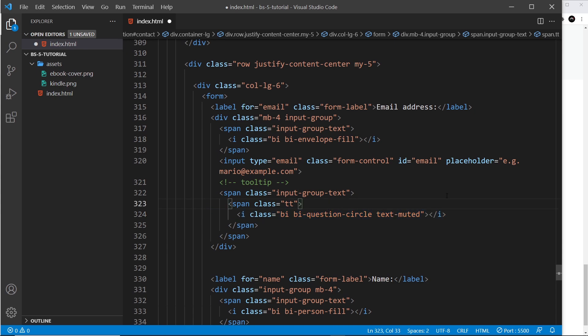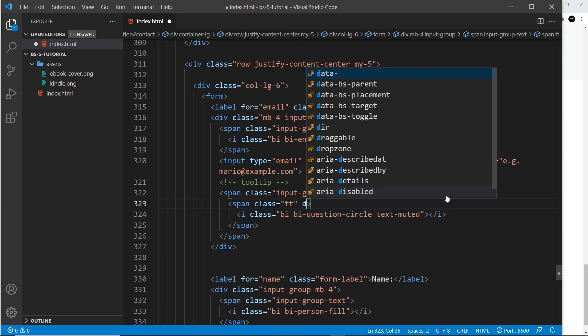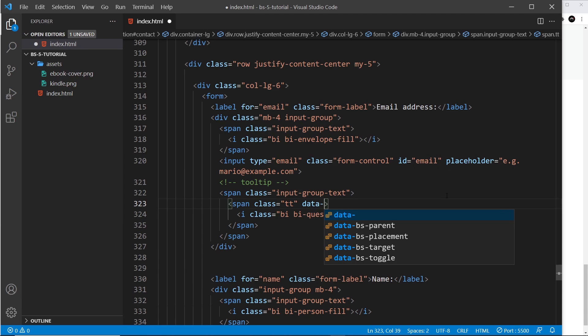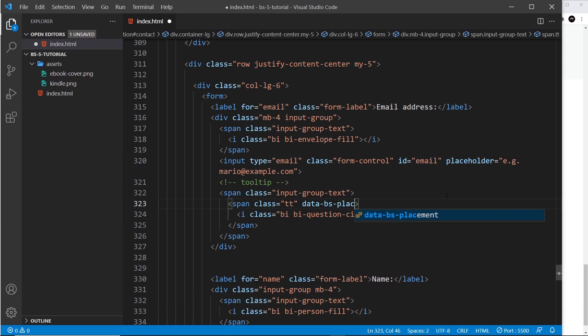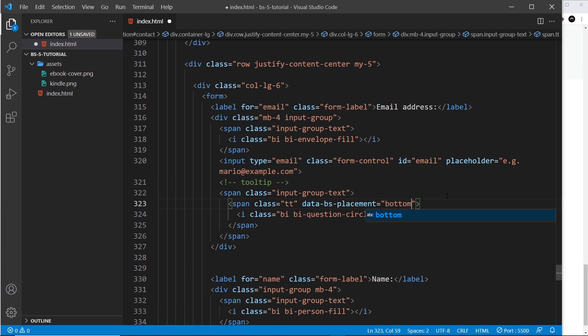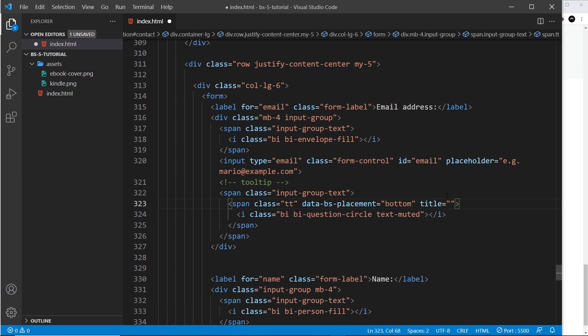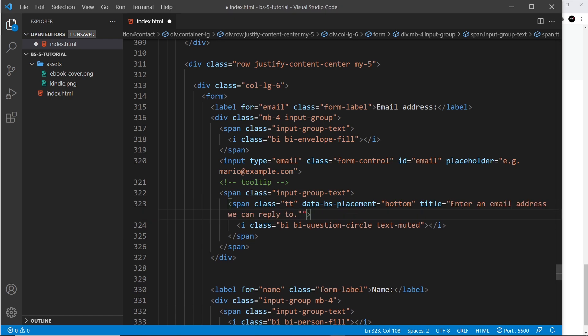And then inside here we need to say where the placement is, so data-bootstrap-placement, and again that's going to be equal to the bottom. You can use a different value if you want. And then the title, which I'm going to set equal to the thing I pasted before. Oops, it's gone now from the clipboard, let me just grab it again. Paste it in - so 'Enter an email address we can reply to'.